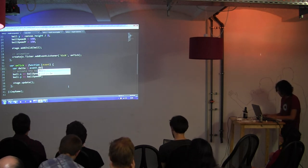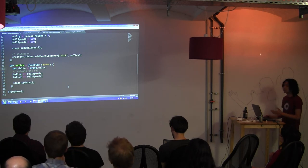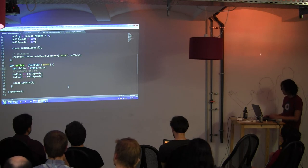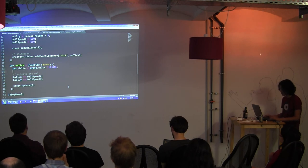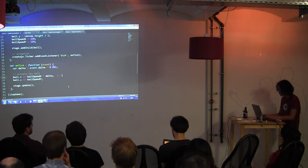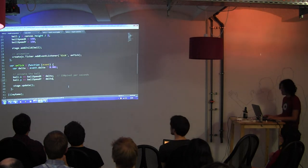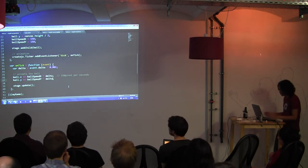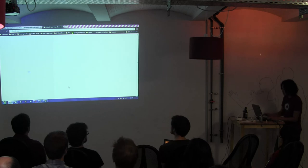There's an event delta, which contains how many milliseconds since the last onTick call. We convert it to seconds — so if you multiply this, it means our ball will move 150 pixels per second. You get stable movement. Now you can see it's 150 pixels per second.